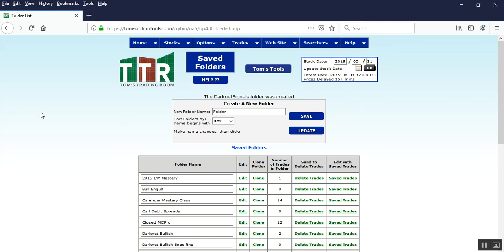But when you have a dark net trade, an option trade from the dark net signals in this folder, I'll now show you in the alerts where it will show you when that particular stock or ETF that's saved here in the tools will show up as an alert in your app. So let's get over to the app now, shall we?